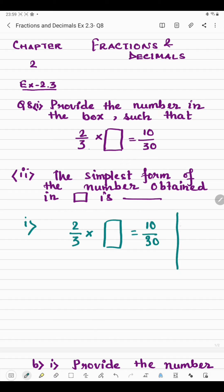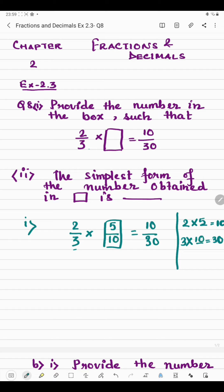Let's check the numerator first — what should be multiplied by 2 to get 10? It's 5, because 2 × 5 = 10. Now what should be multiplied by 3 to get 30? It's 10, because 3 × 10 = 30. So the fraction in the box is 5/10. If you multiply 5/10 by 2/3, you get 10/30.